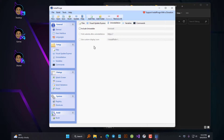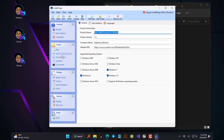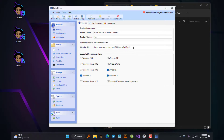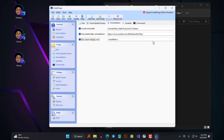Next up is the Uninstallation tab and this will create an uninstaller program that your users can use to uninstall your application from their computer. Check the Include Uninstaller box and for the name, add your application's name after the word 'uninstall' to make it more clear for your users. You can use the Visit Website After Uninstallation field to direct your users to your website after uninstallation is finished. You can also provide a path to a custom icon for the uninstaller if you wish.